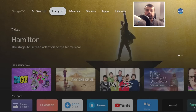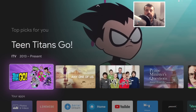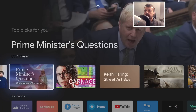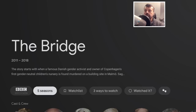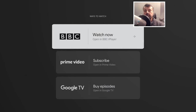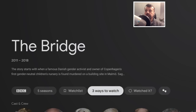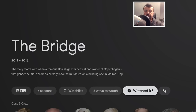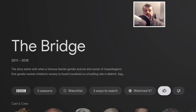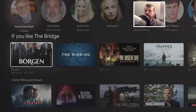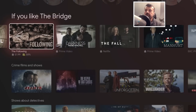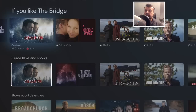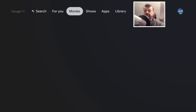Back on the home screen, the 'For You' section is all about recommendations. It looks at all the services you're subscribed to and recommends content. Over time it learns what you regularly watch and tailors recommendations accordingly. You can click on something to watch it now, or go to 'Three Ways to Watch' to see other viewing options. You can mark something as already seen, give it a thumbs up or thumbs down to help it recommend or not recommend similar content in the future.